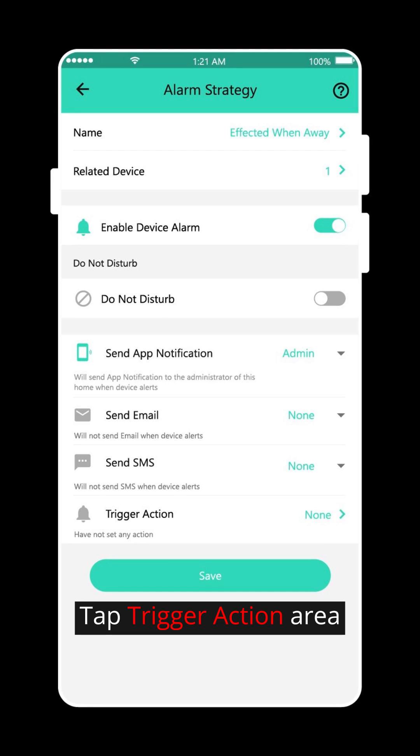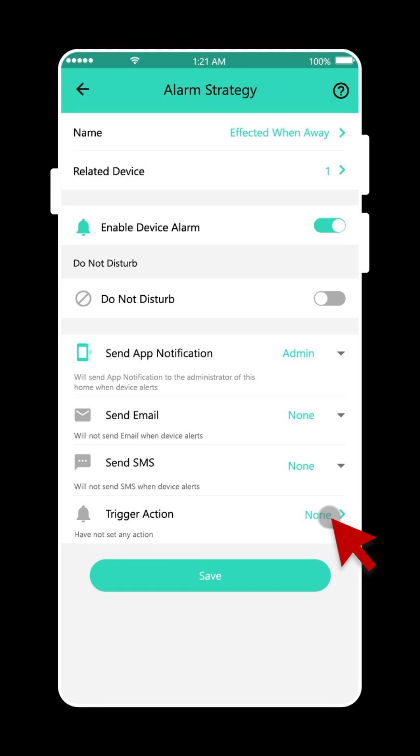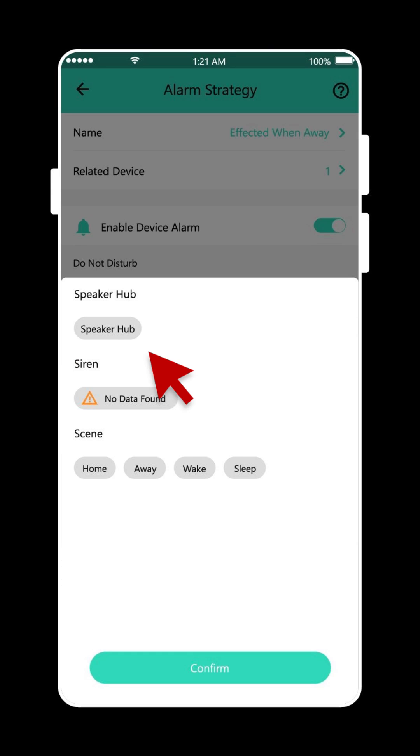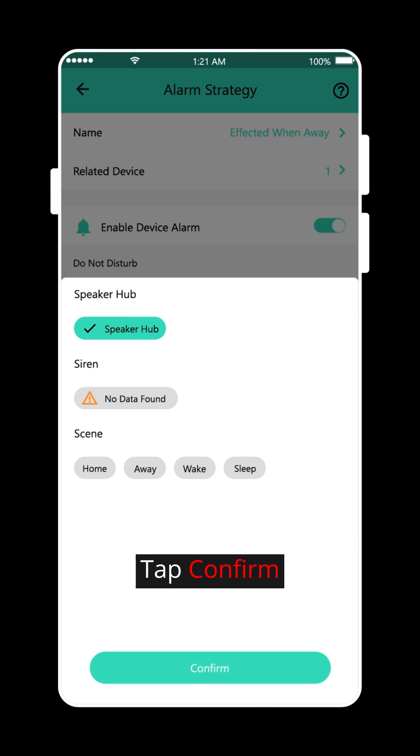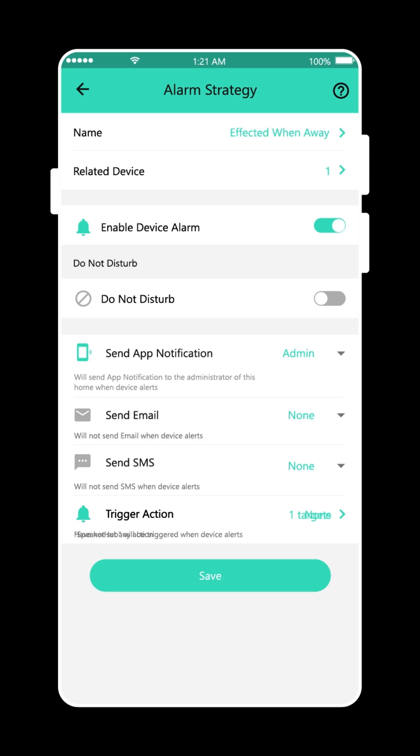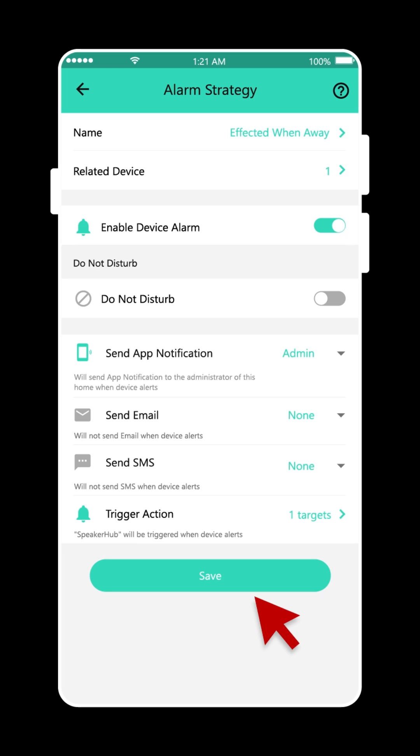Tap trigger action area. Choose your speaker hub. Tap confirm. Tap save.